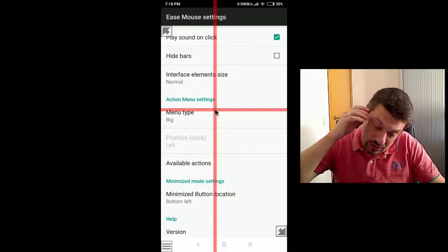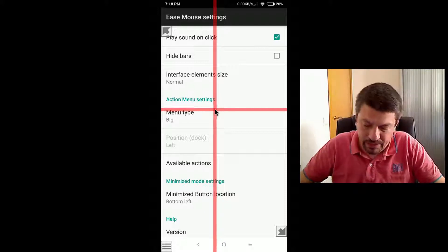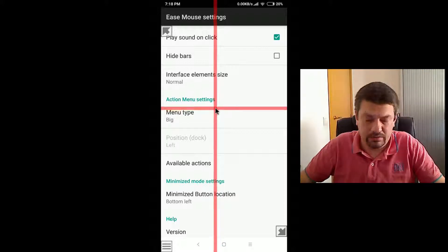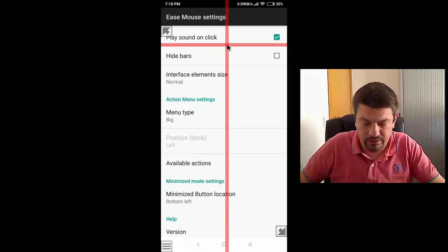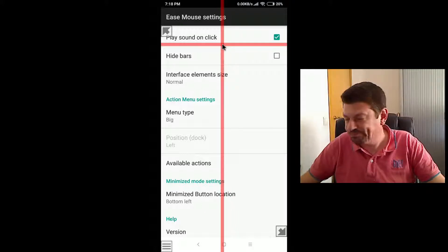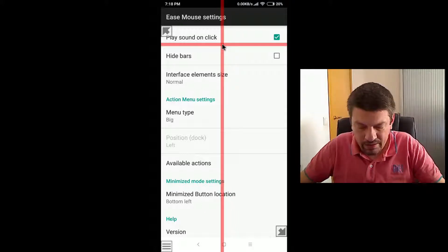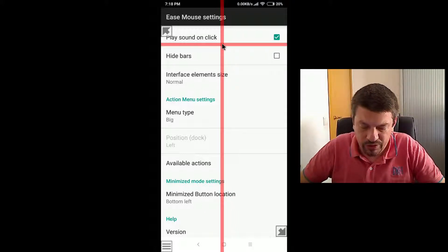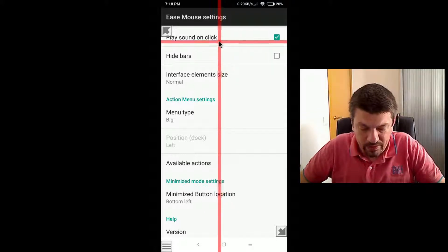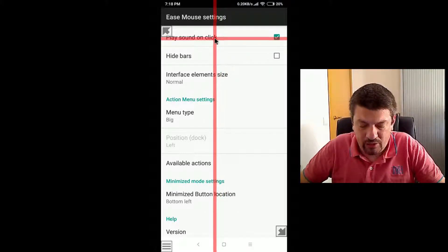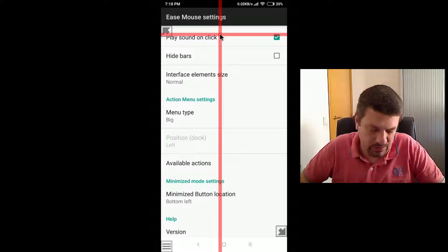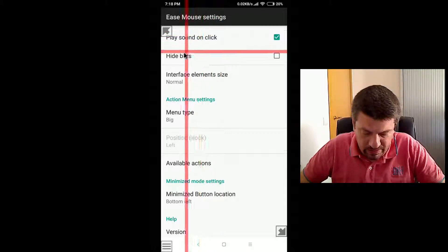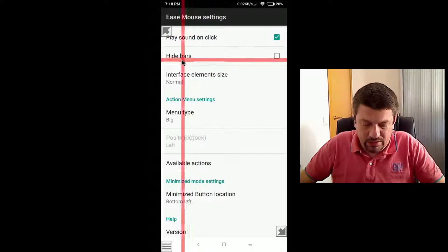The next option is play on click. Yes, when you just check, this is checked, every time you perform a click, a sound is reproduced.